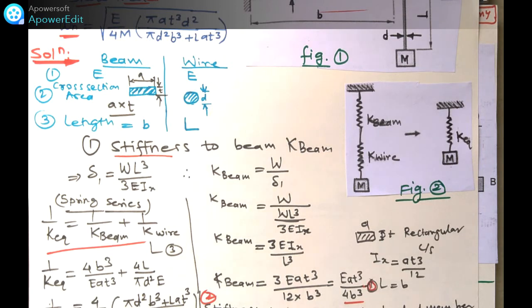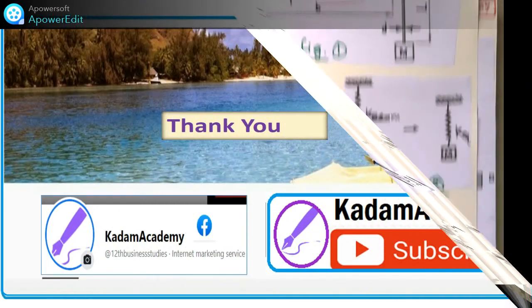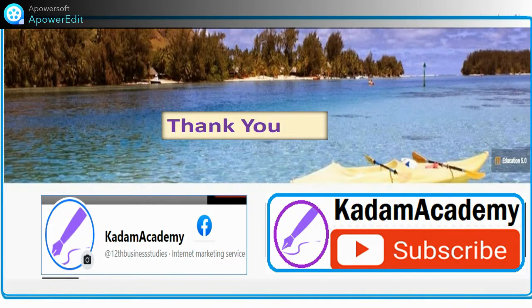If you have not subscribed to my channel, please subscribe for more videos. Thank you.